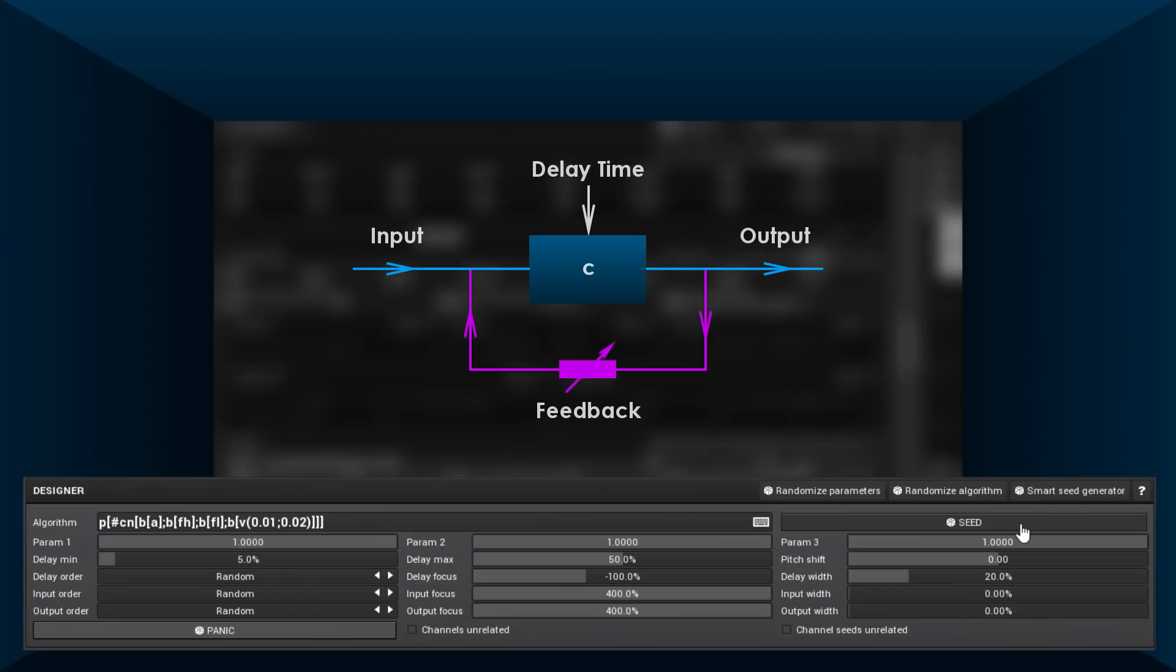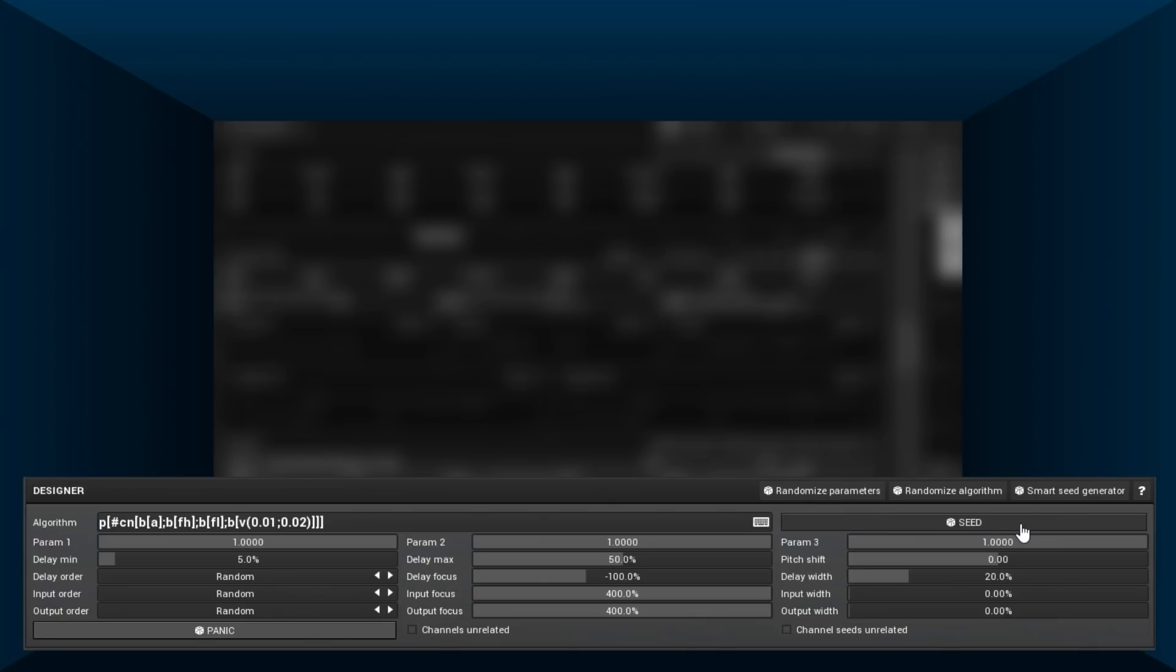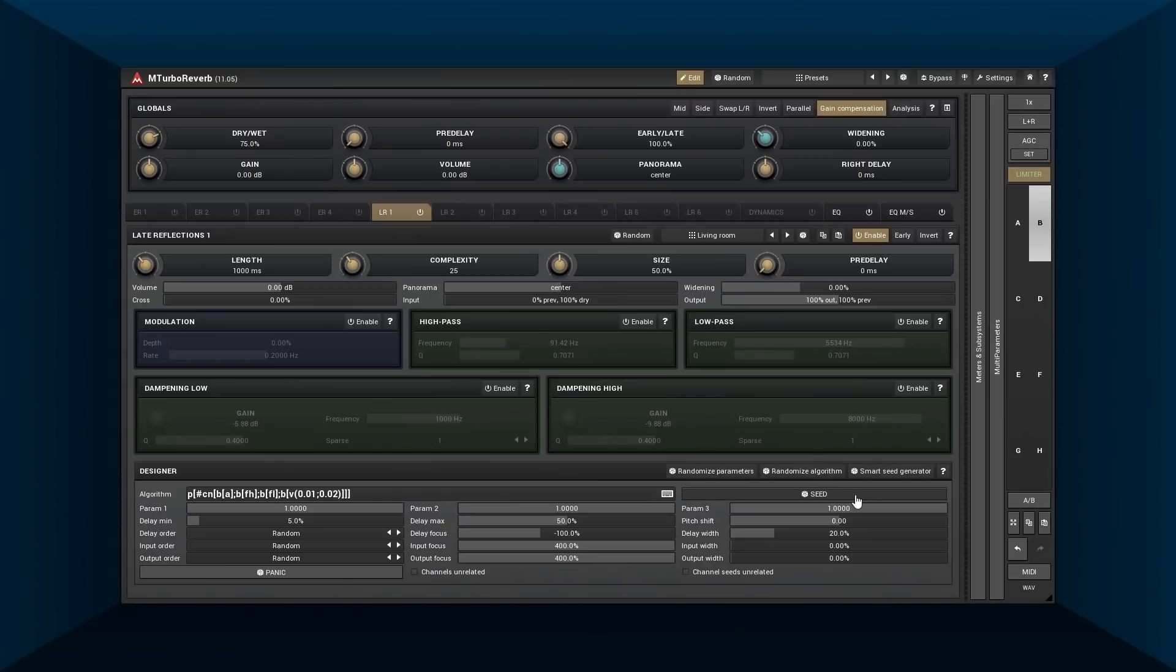Besides the creative potential, it can also help you save CPU by using consuming modulations only in some modules. And soon we'll finally get serious. Thanks for watching.